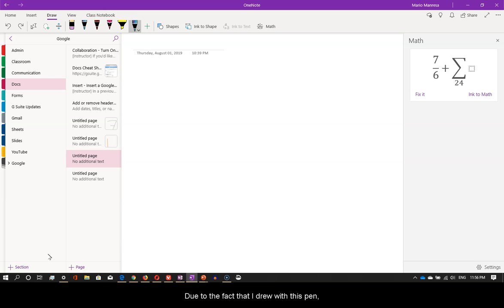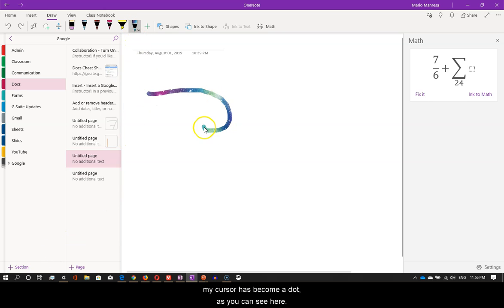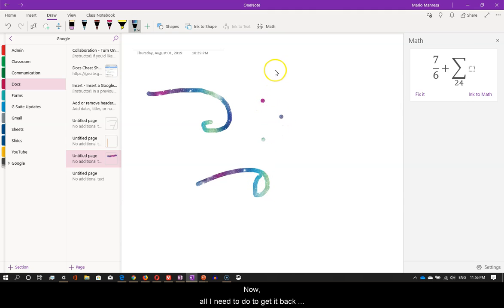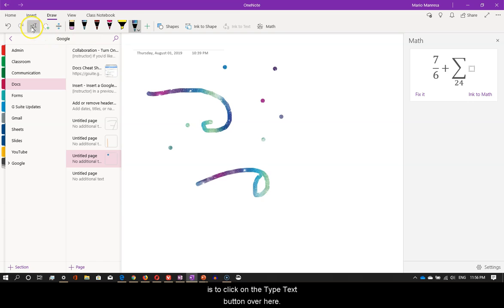Due to the fact that I drew with this pen, my cursor has become a dot, as you can see here. Now, all I need to do to get it back is to click on the type text button over here.